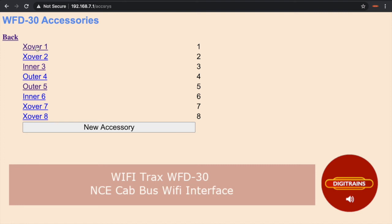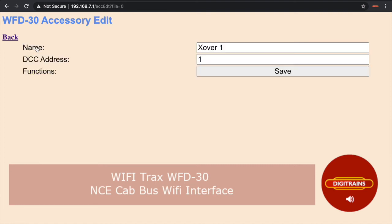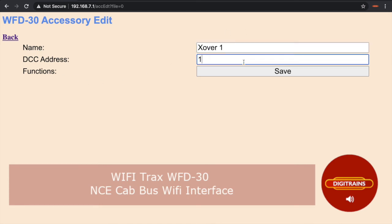Accessories can be added in the same manner as locomotives by simply clicking the new accessory button. Each accessory address can have a name attached to it, which is also visible in Y-Throttle.